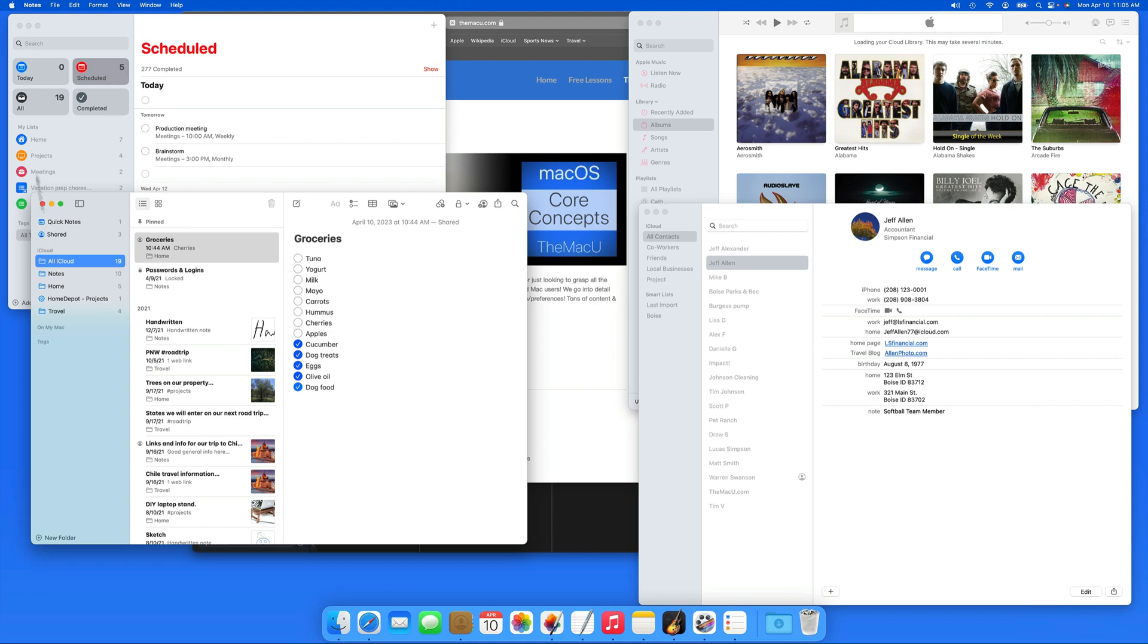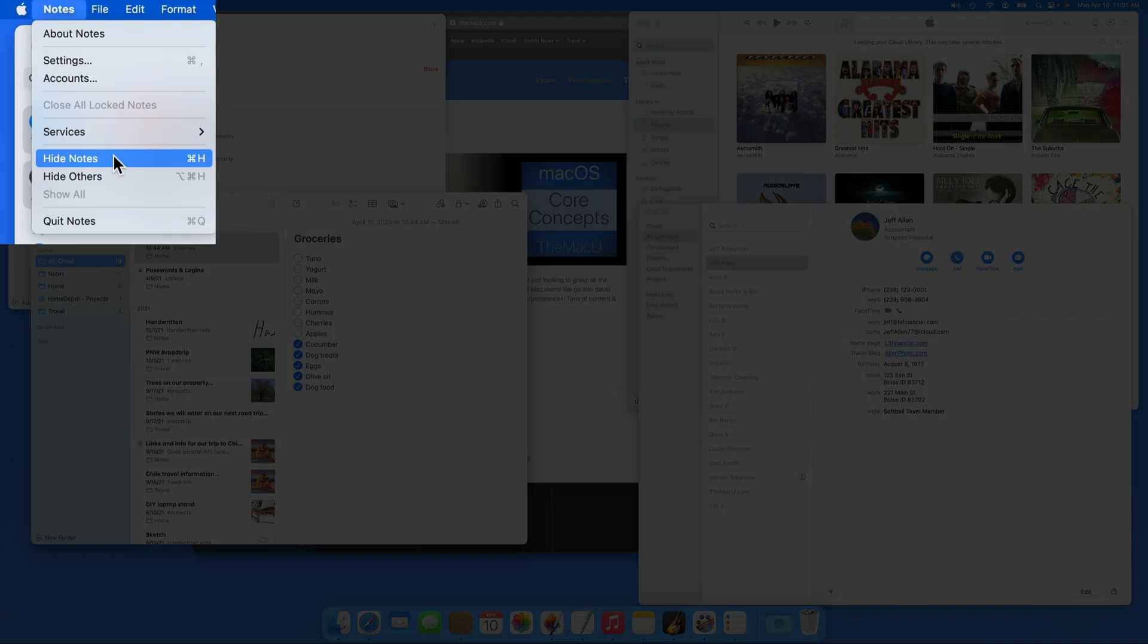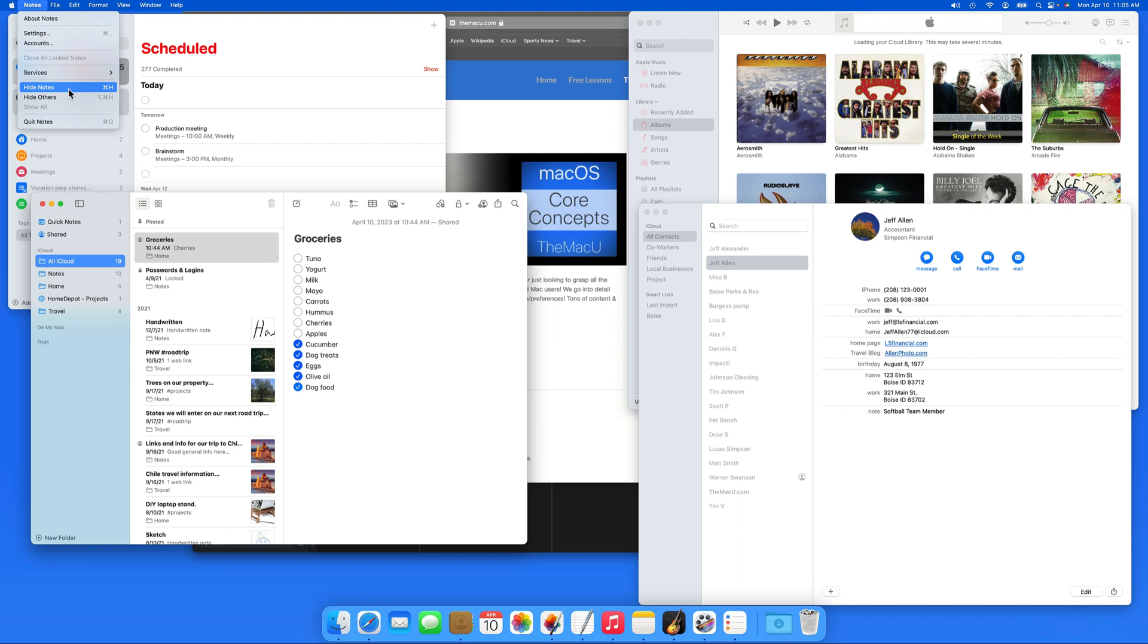So to hide the Notes app, go to the Notes menu and Hide, or use the keyboard shortcut Command-H.